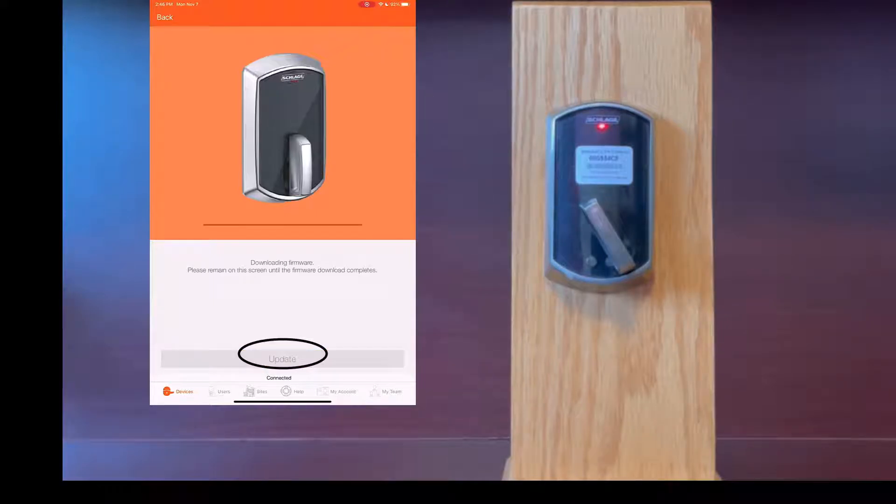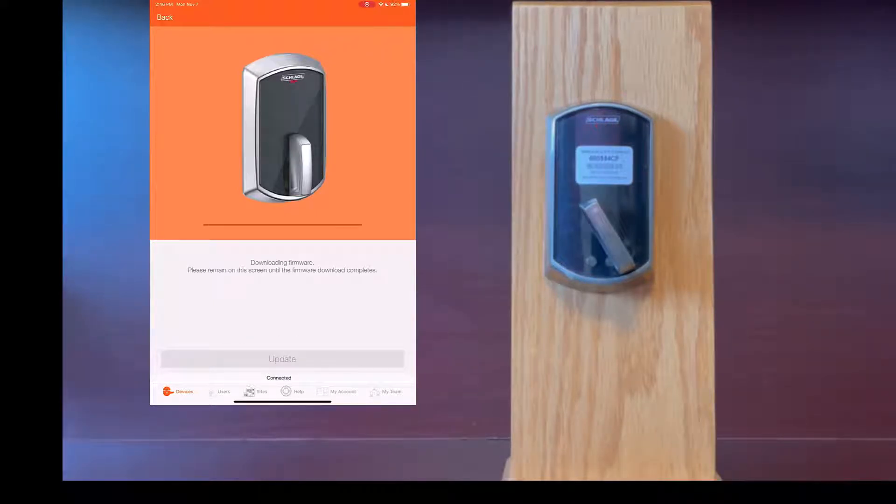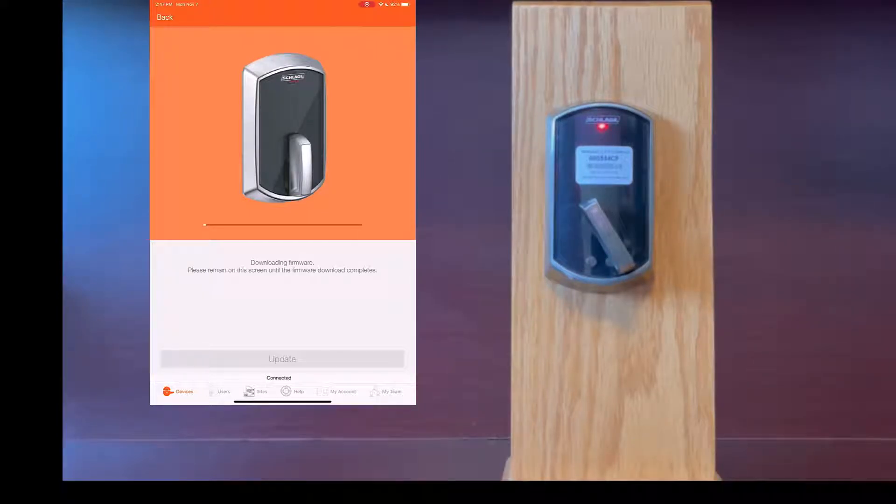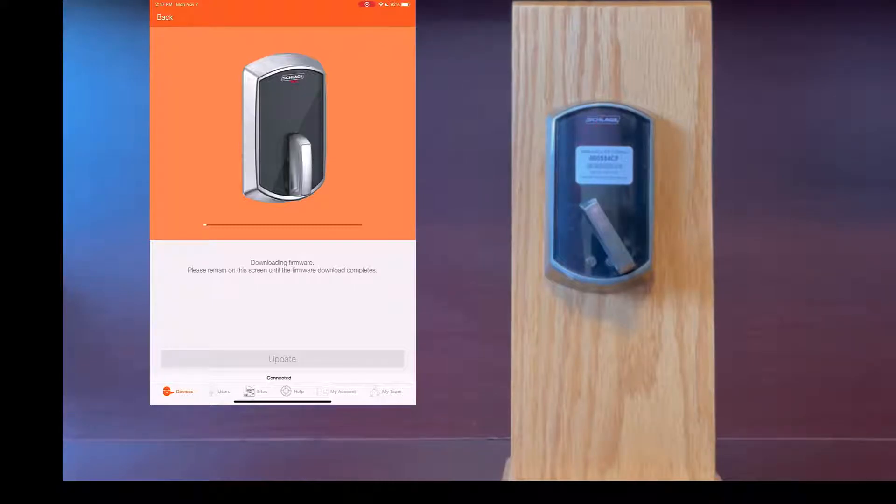Once you click update you will see a bar across the screen. It is now downloading the firmware file to the lock. This process can take a couple of minutes so please be patient.